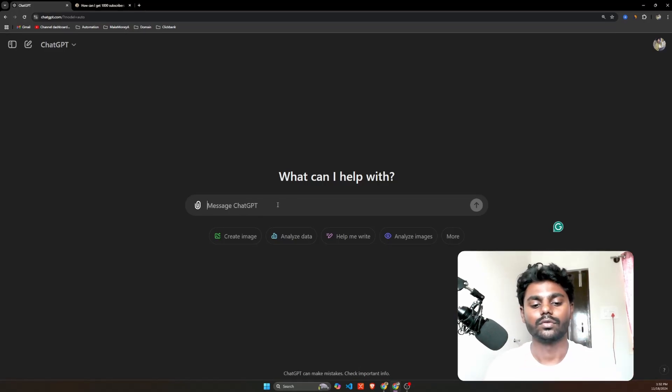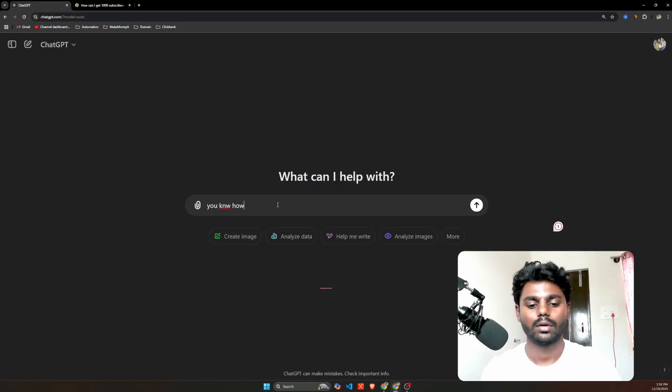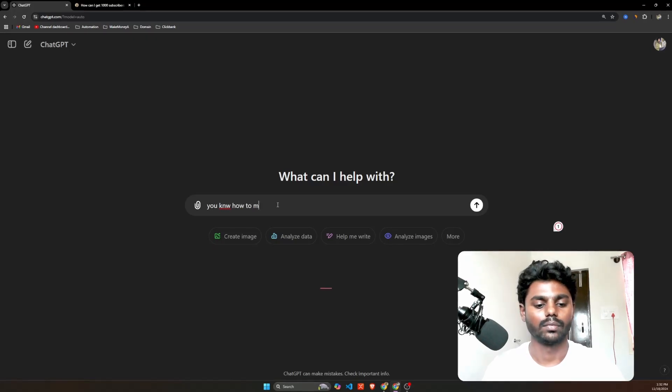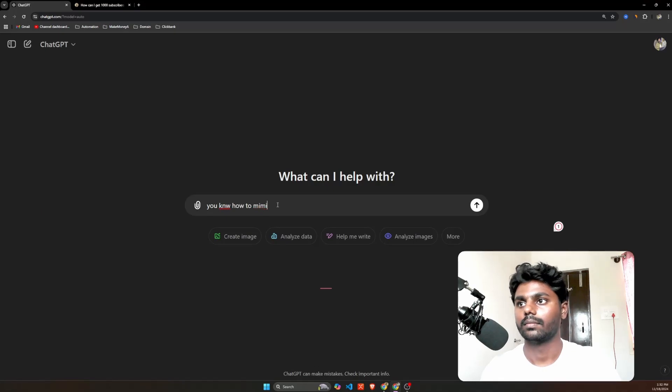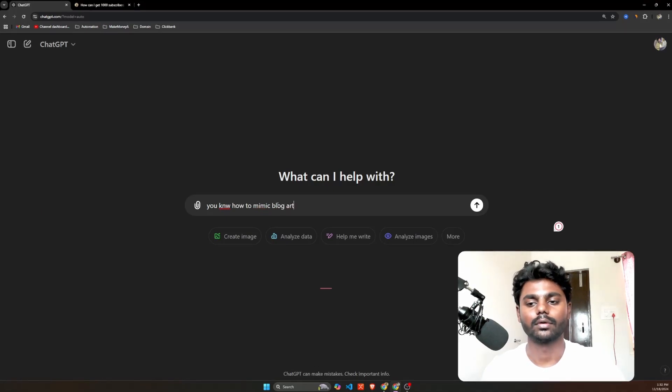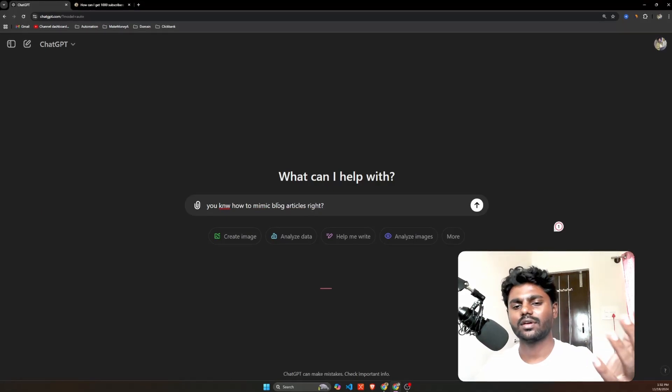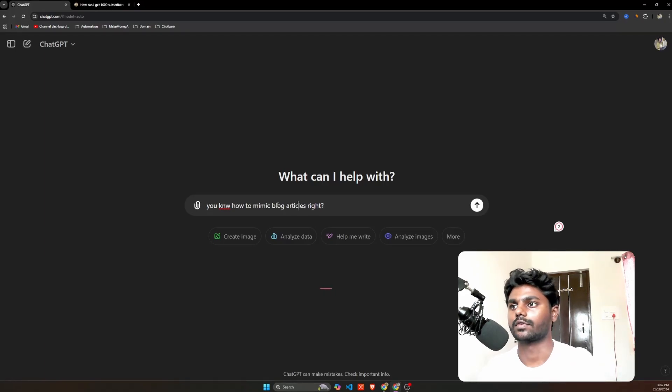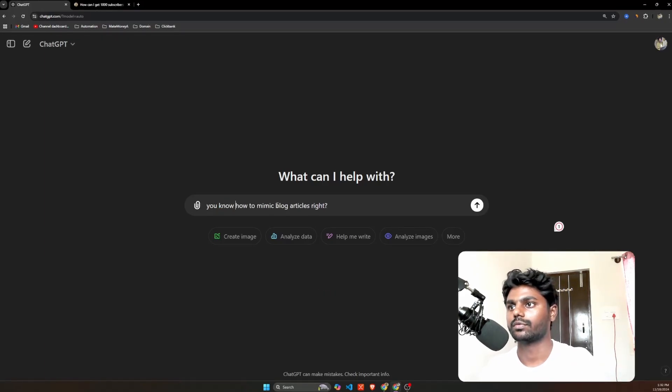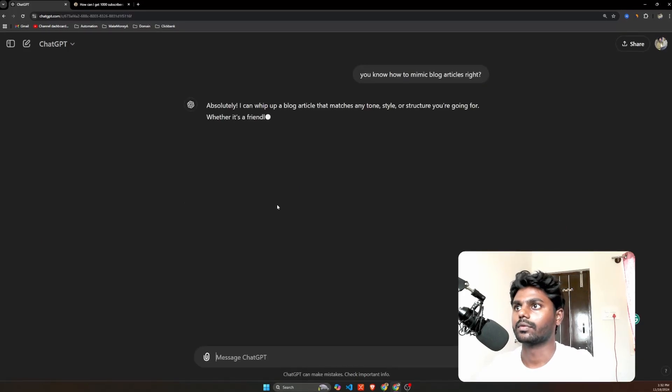In ChatGPT I'm just gonna ask, you know, how to mimic. I just made a spelling mistake. I'm asking a simple question: how to mimic blog articles, right? So I'm just gonna enter. Absolutely.